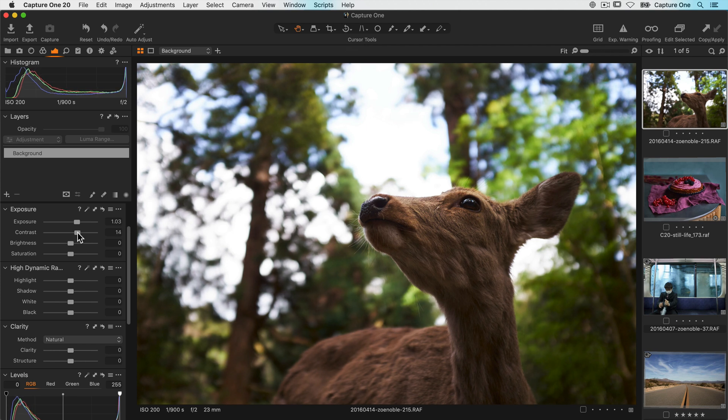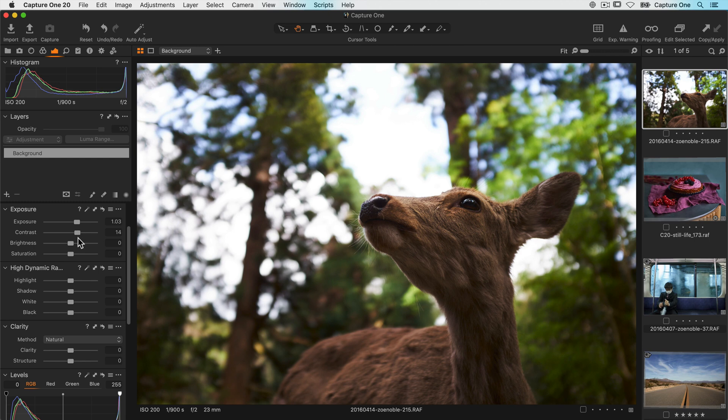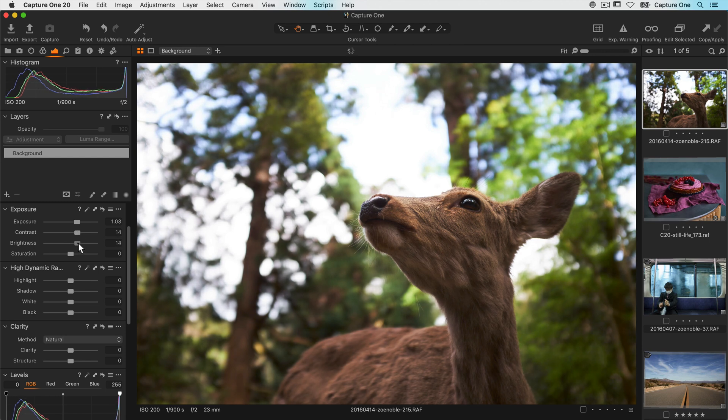Brightness controls the light of your photo a bit differently than exposure in that it's focused more on adjusting the mid-tones. So it's great for bumping those up without affecting the brighter and darker areas of the photo.